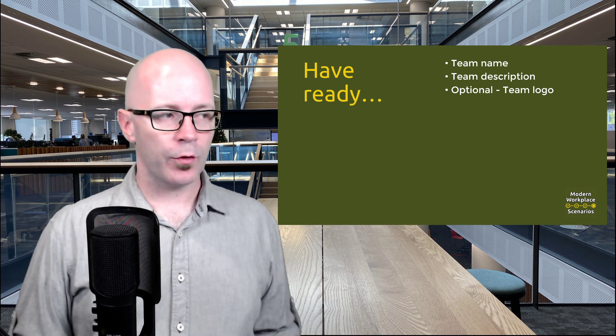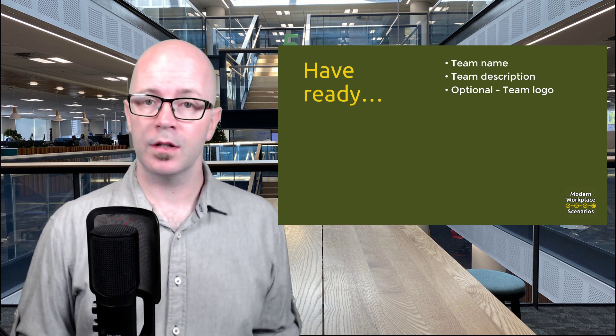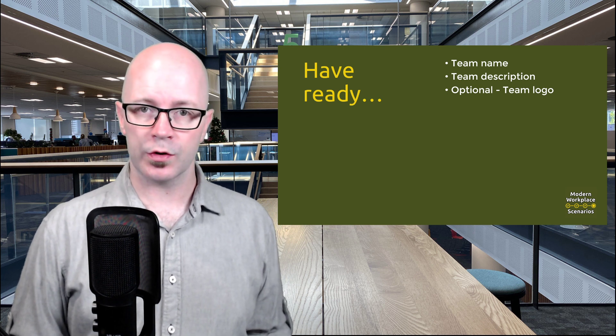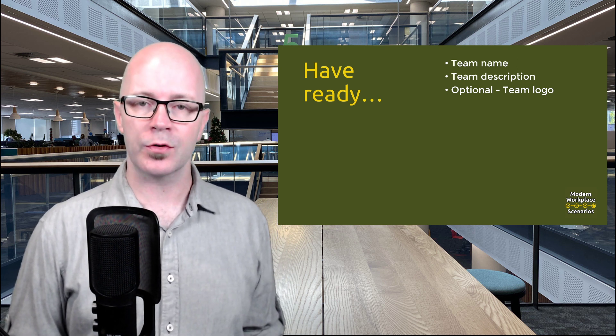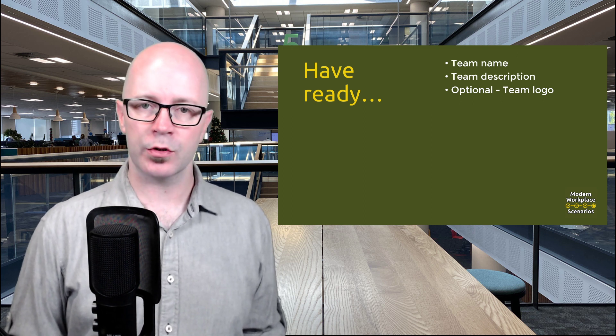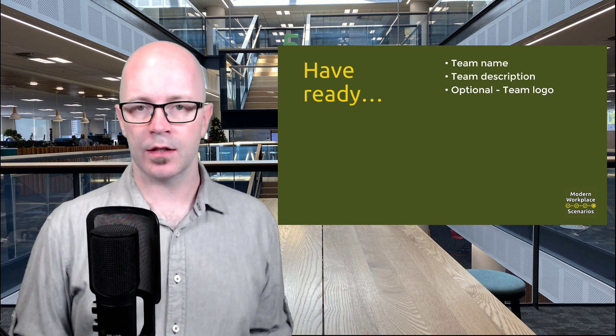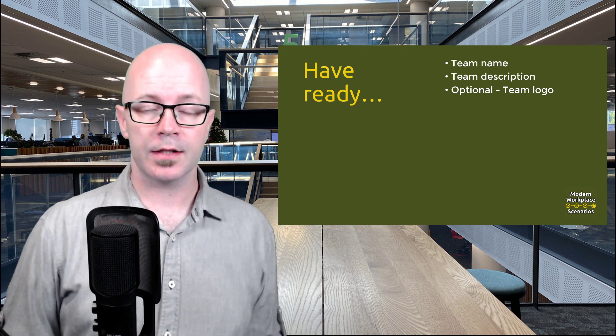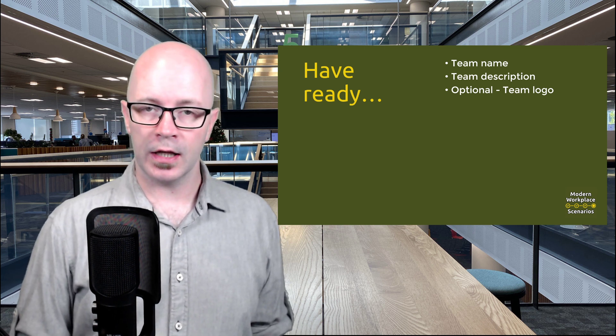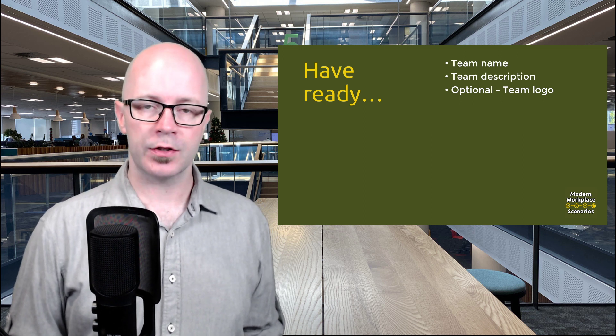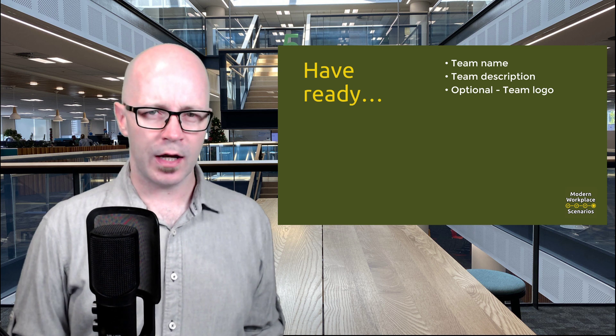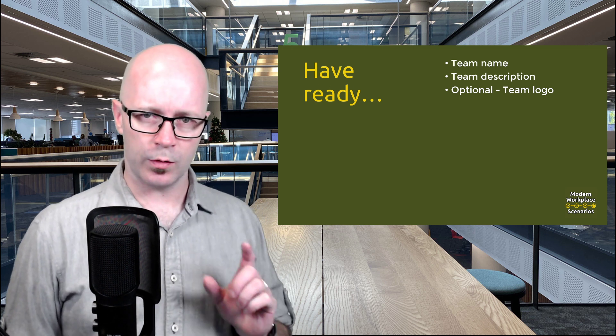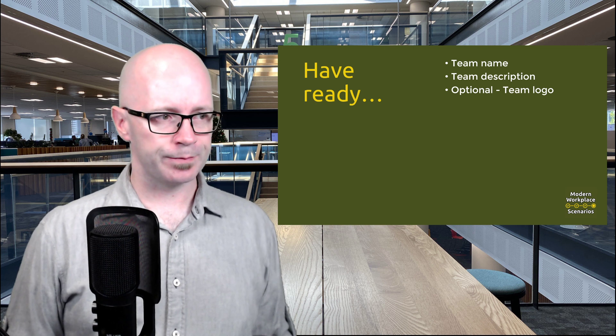As you're creating your team, have ready your team name. Think of your team name. If you come from an organization or a school, they may have some guidelines around how to name your team. Perhaps it's your department first and then the purpose of the team, if it's maybe a project. Or you might be lucky enough to have some software that does this for you. But do consider your name and make it clear, but not too long because you do have a limit to the number of characters that will display within the team application.